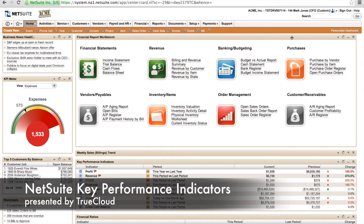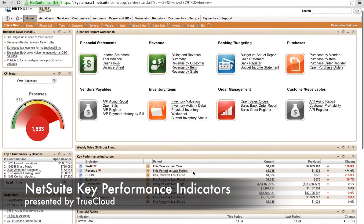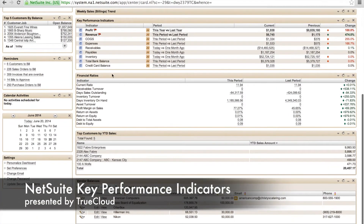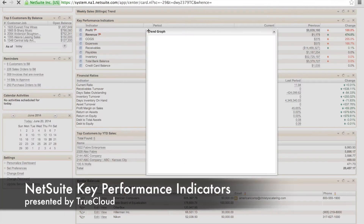Hello. Thanks for joining us on today's blog. Today we're going to talk about key performance indicators. When you first log into NetSuite's dashboard, you will see that you have the normal widgets with the areas that you can log into the program. We're actually going to scroll down to the key performance indicators.